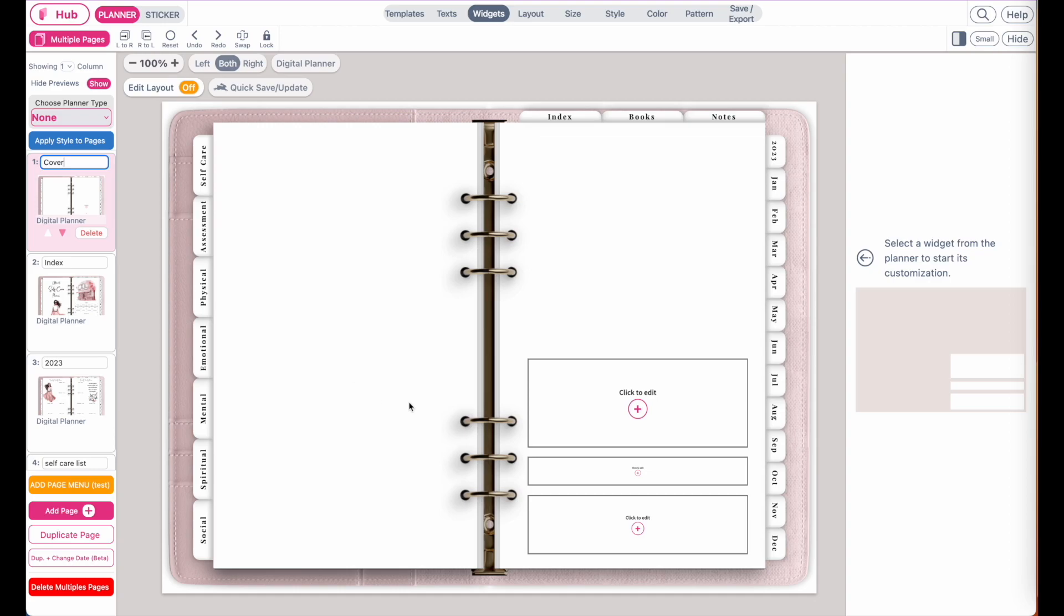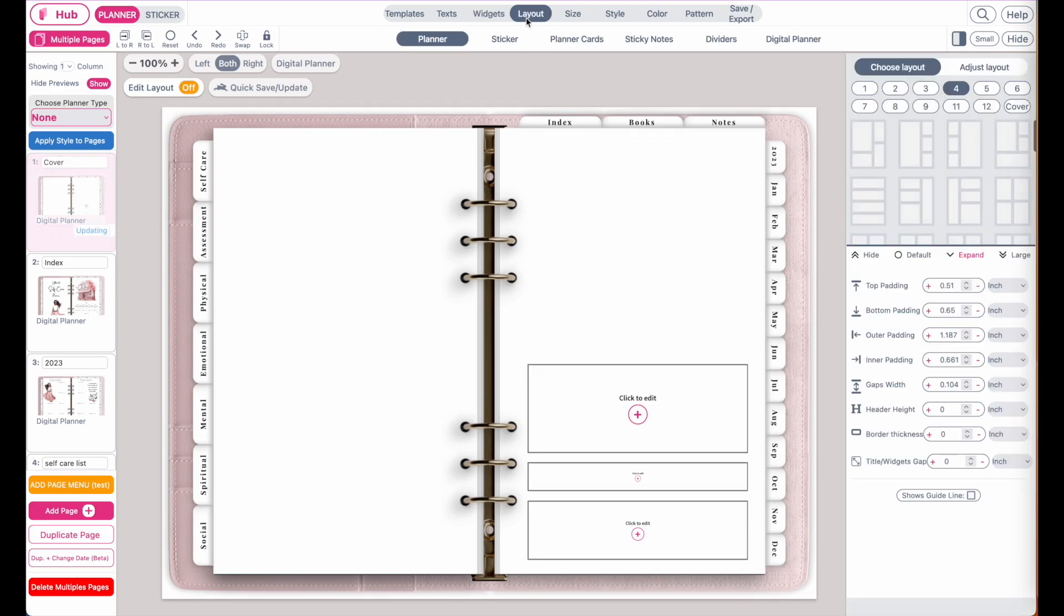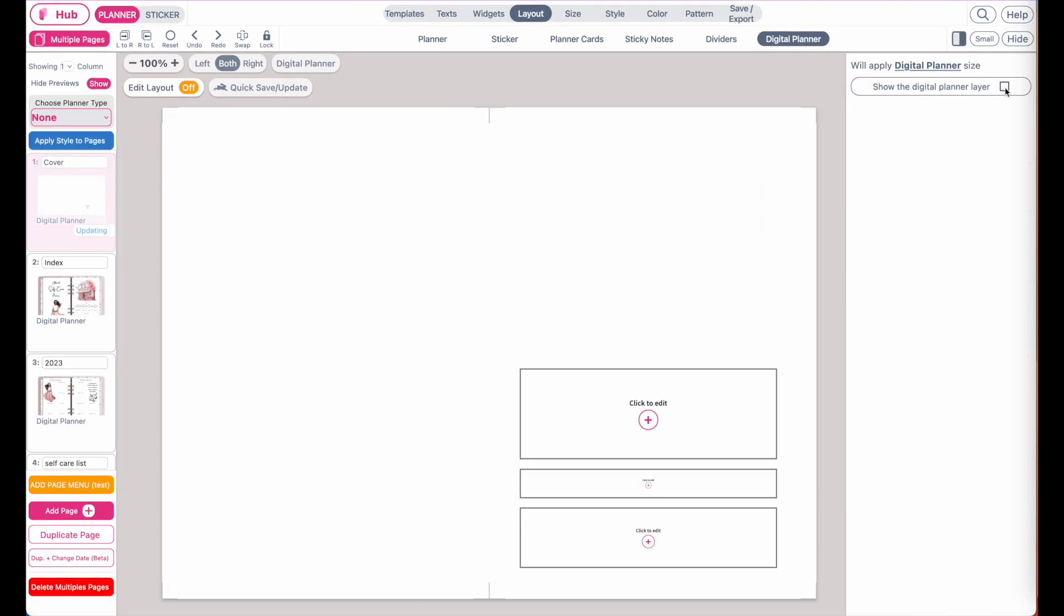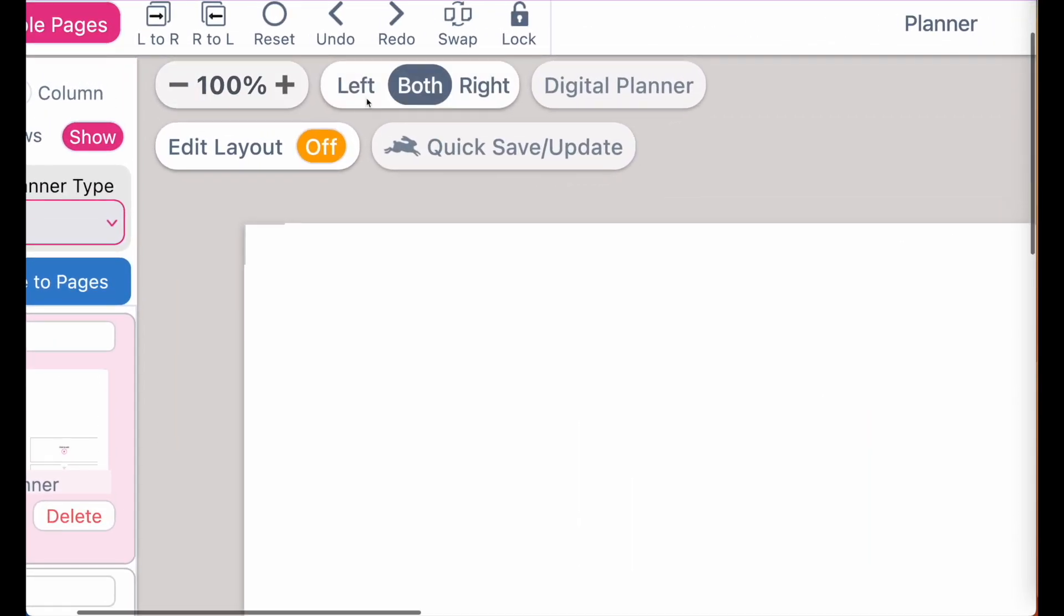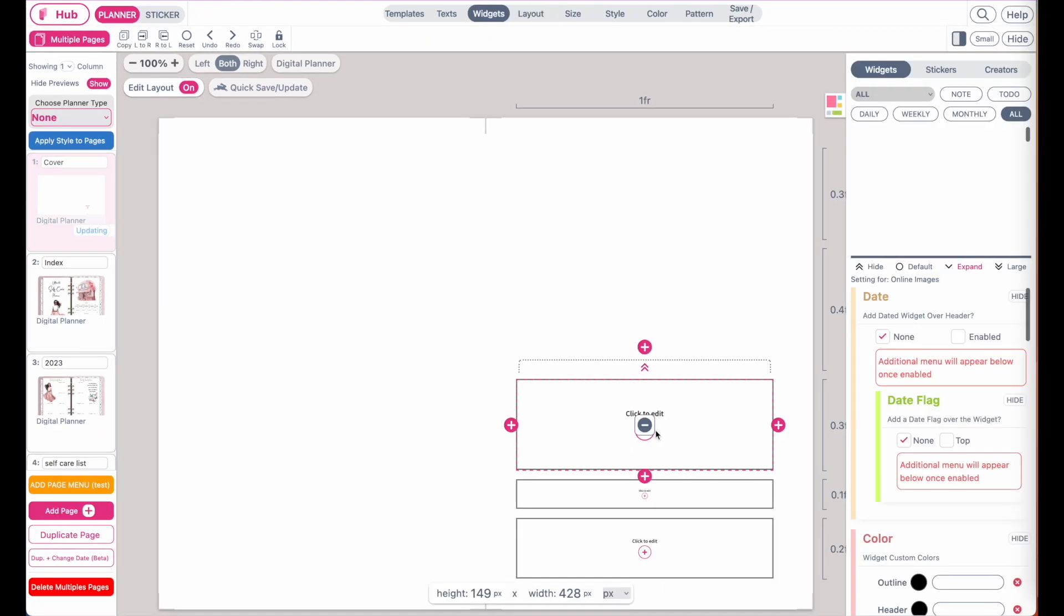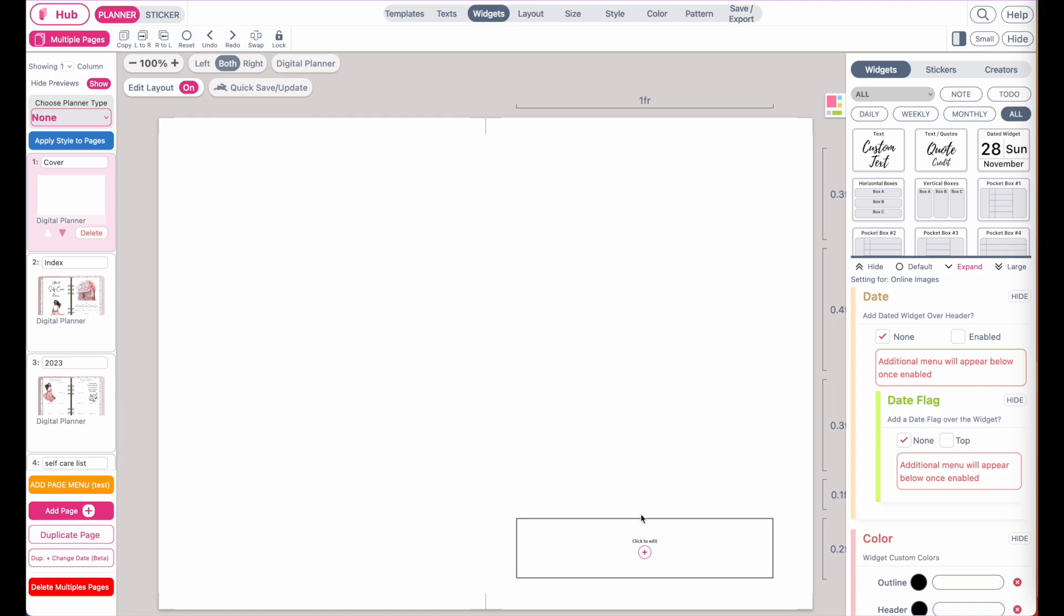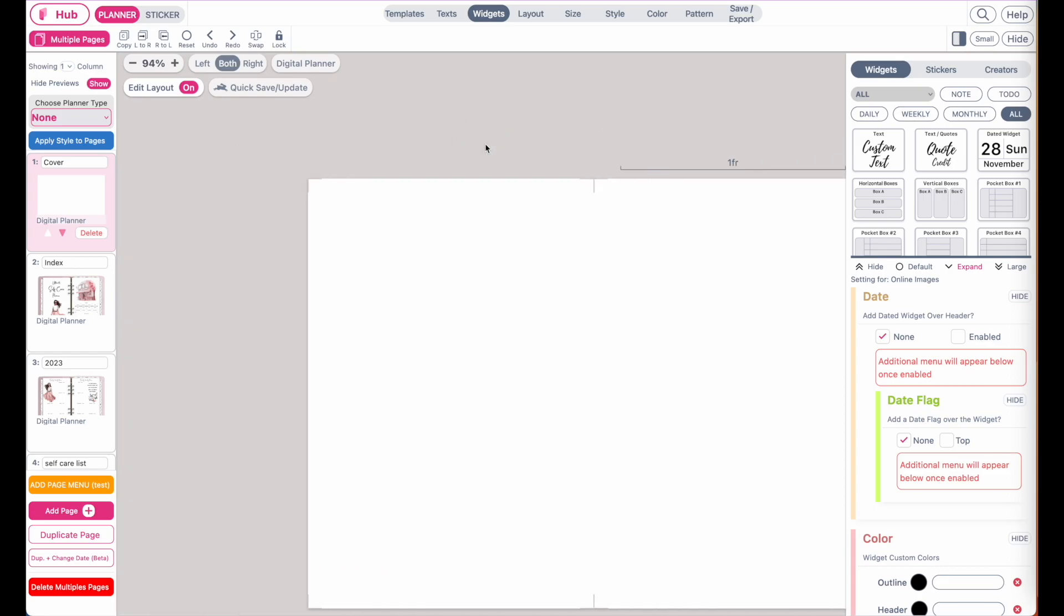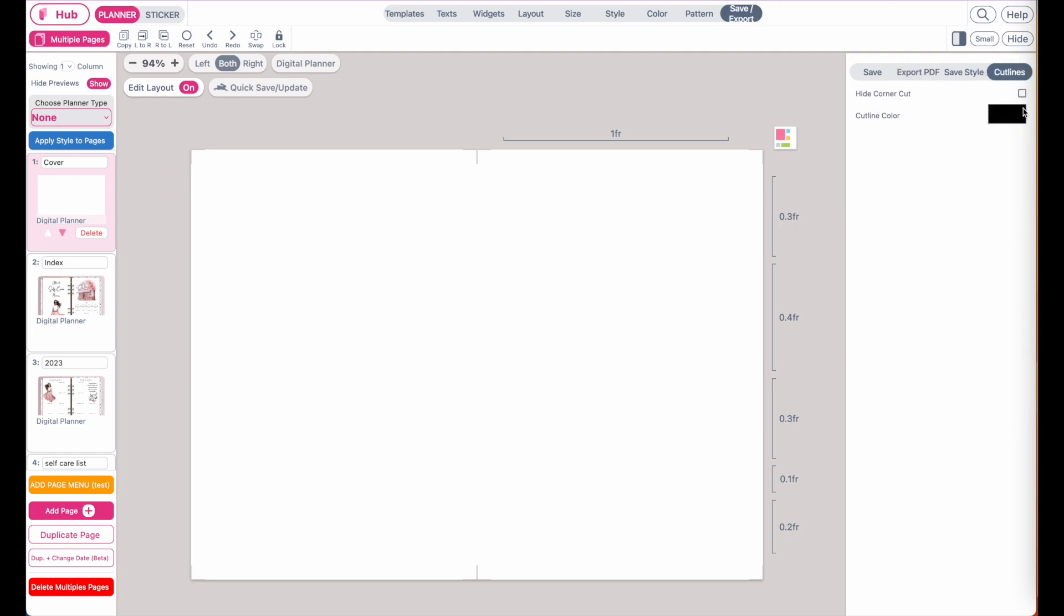Then to remove this background, go to layout, digital planner, and then deactivate the digital planner layer. To remove any widgets you might have here, click on the edit layout button and have it set to on. Then click on any widget boxes and click on the blue minus button in the middle to manually remove them. You might still have some cut lines in the middle and on the sides. To remove them, go to save, export, cut lines, and then click on hide the corner cuts.